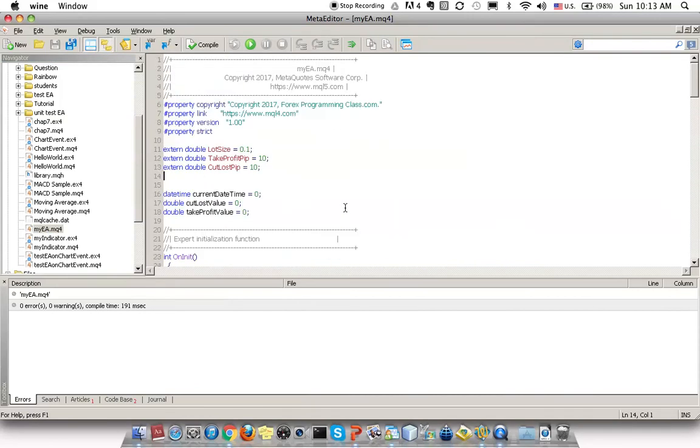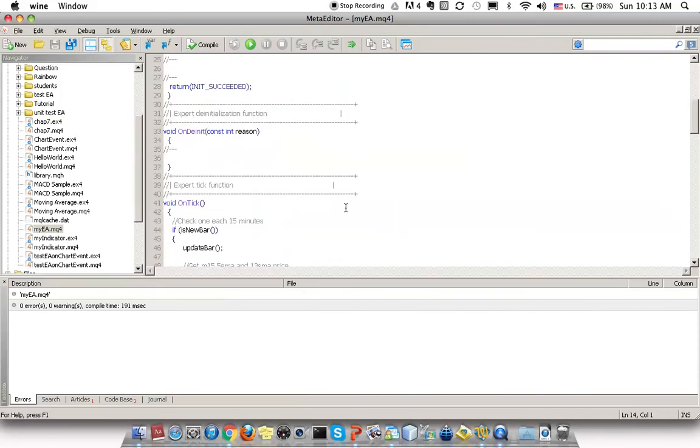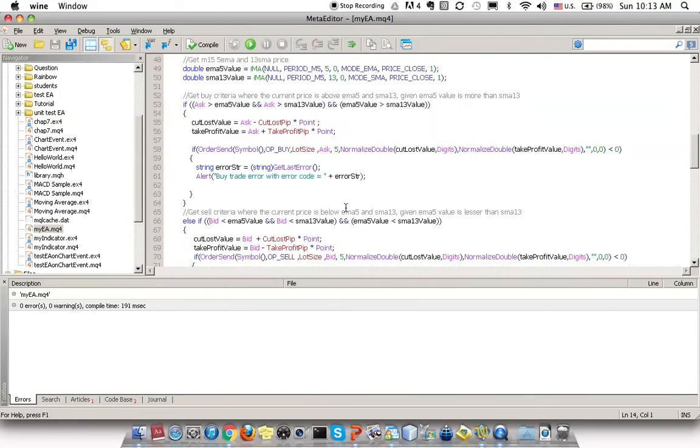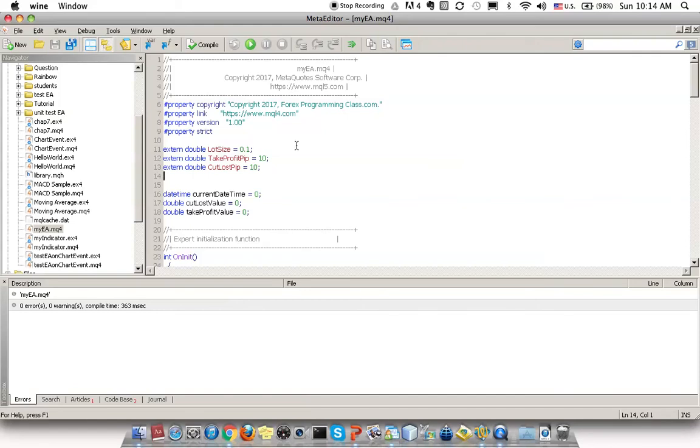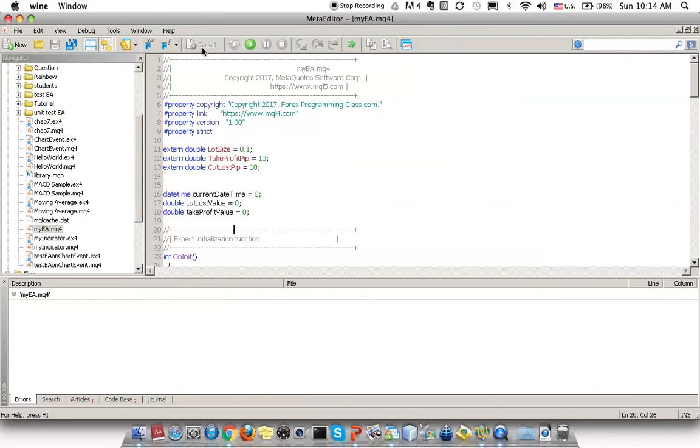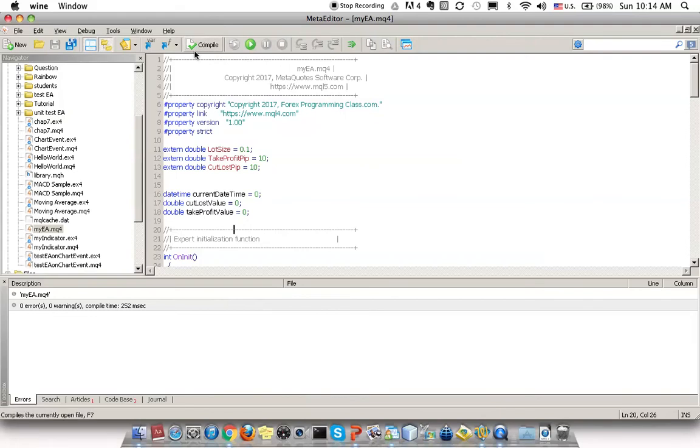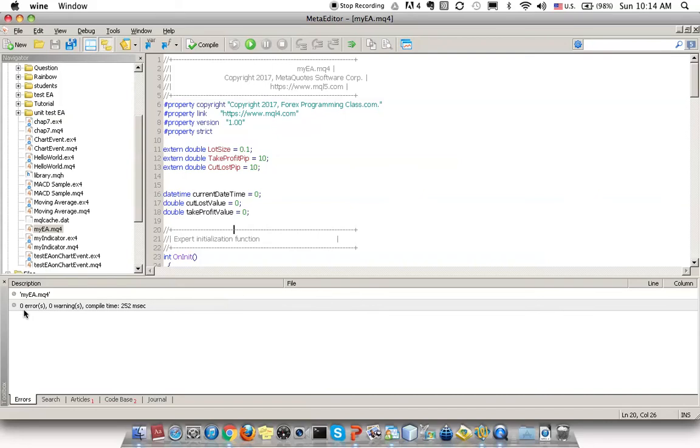Next, press Compile. This will compile the .mq4 file that you have open. Always double-click the .mq4 file to open the correct file, then click on the Compile button. You should be able to see zero errors and zero warnings. It's okay to have warnings, but it's not okay to have errors.